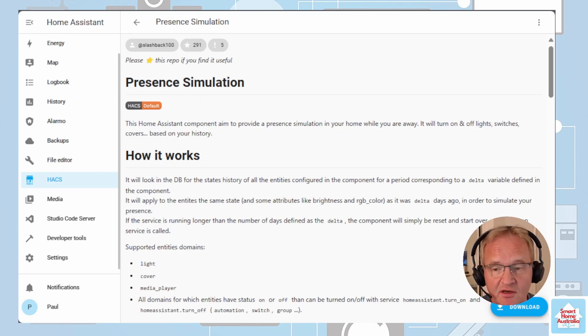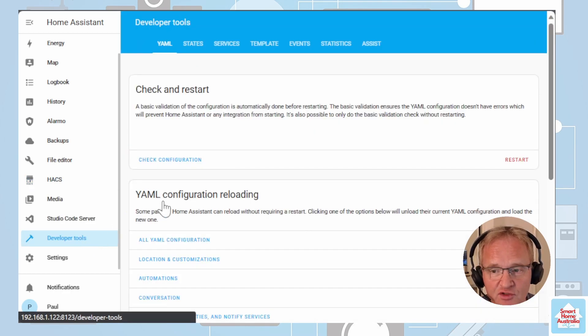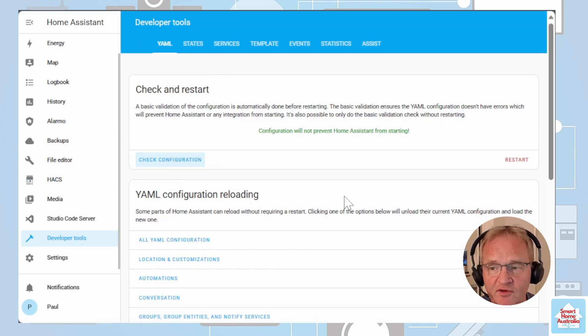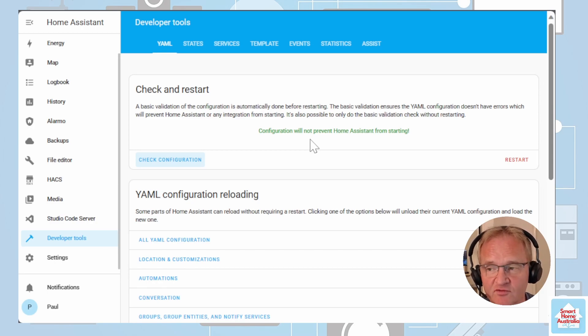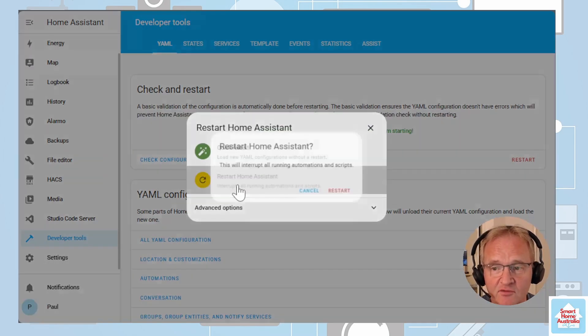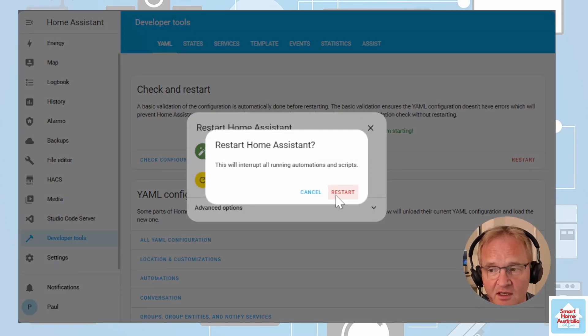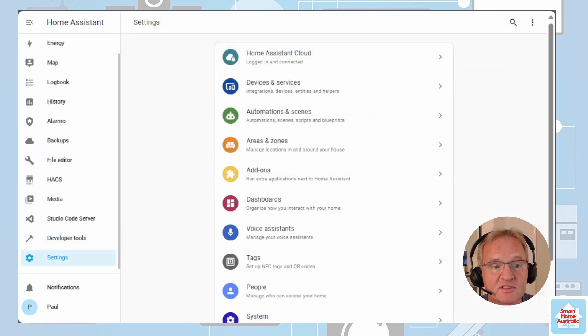Now we need to restart. Go down to configuration tools. Check your configuration. Make sure its configuration will not prevent Home Assistant from restarting. Now press restart and restart and restart. Now Home Assistant has come back.